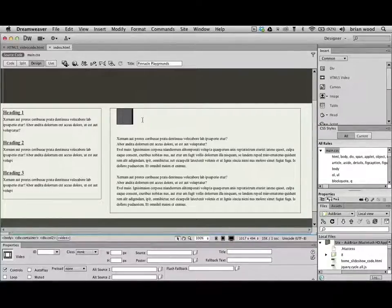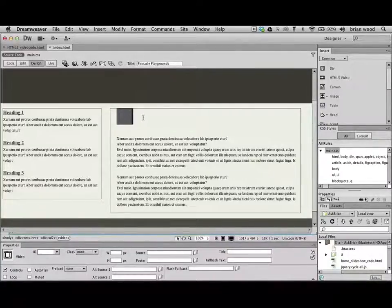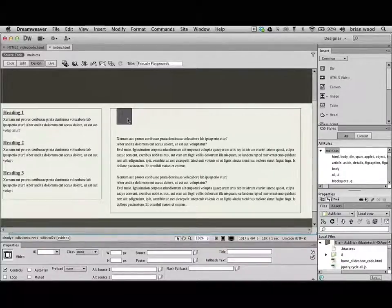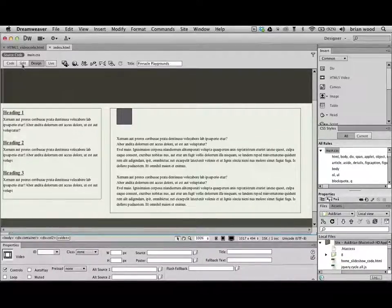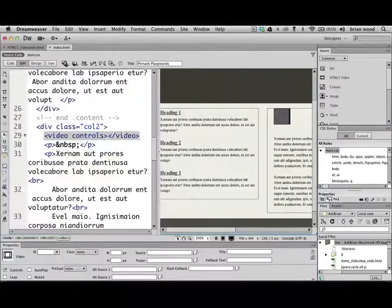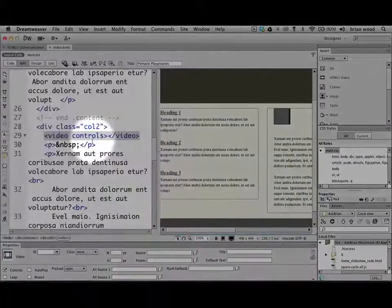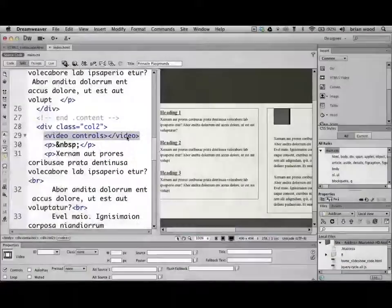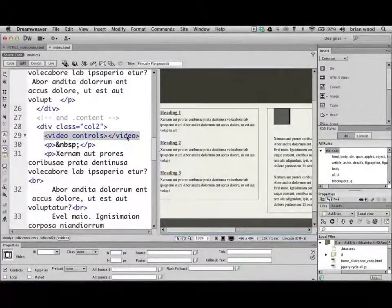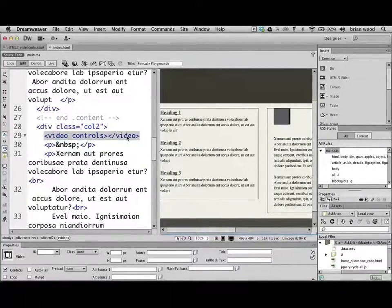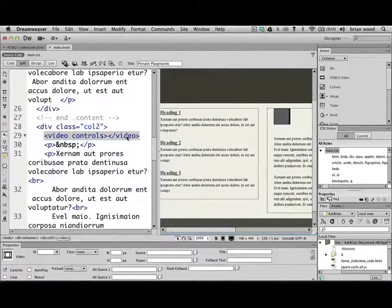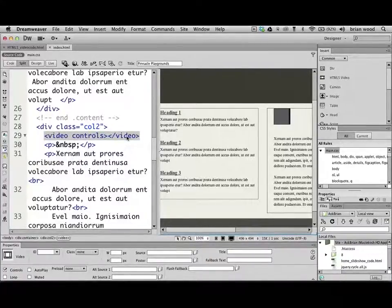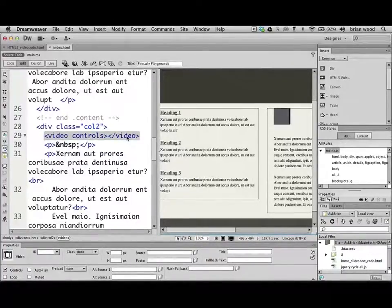If you are in Dreamweaver CS5 or Dreamweaver CS5.5 and you want to add video content like this, let me show you what I mean by this type of content. I'm going to look at split code view, and you're going to see exactly what it just inserted. This is an HTML5 tag called video. There's tons of attributes and things we can do with this. And when we stick that out there, it's not going to do anything. It's just going to stick the video tag out there.